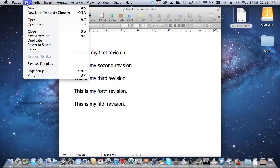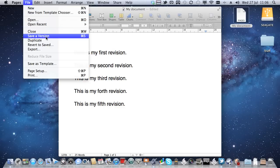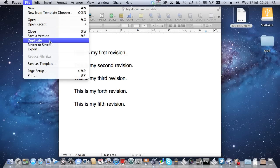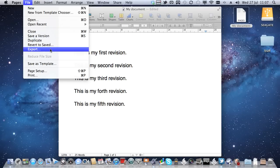Anyway, if I go to the File menu, I can save a version, I can duplicate this, I can revert to Saved, or I can export.